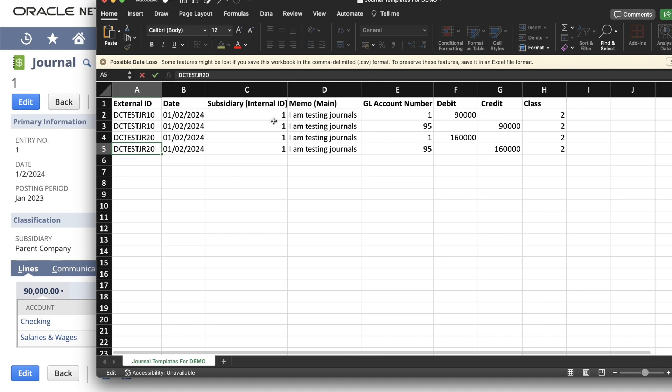Next, you need to populate your subsidiary. Your subsidiary, you will usually use the internal ID. The subsidiary is populated using the internal ID.